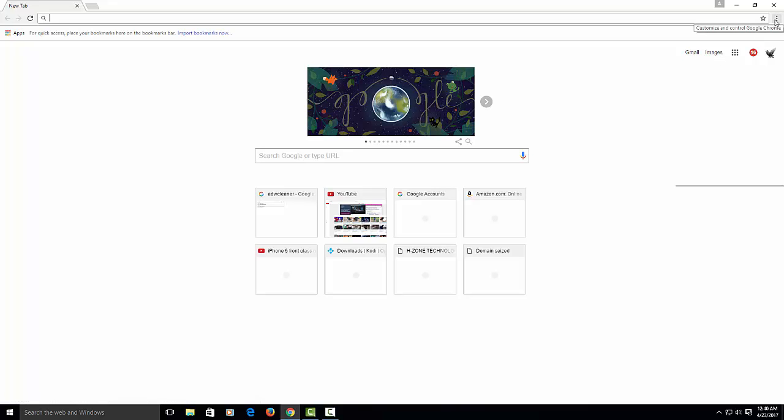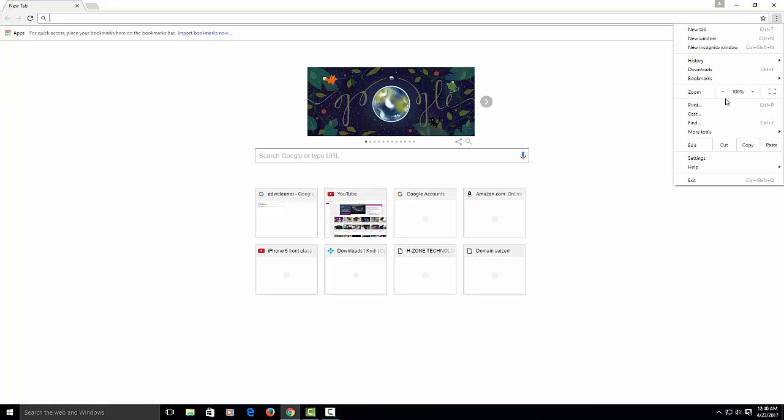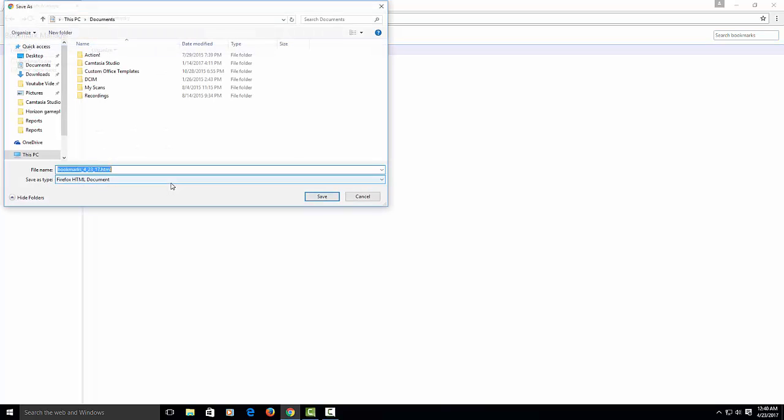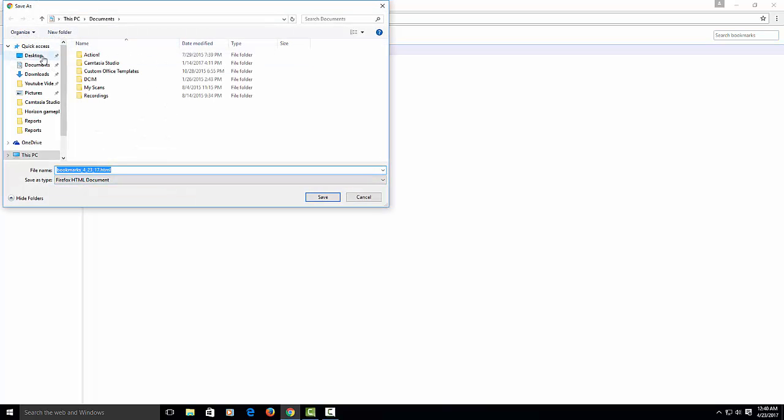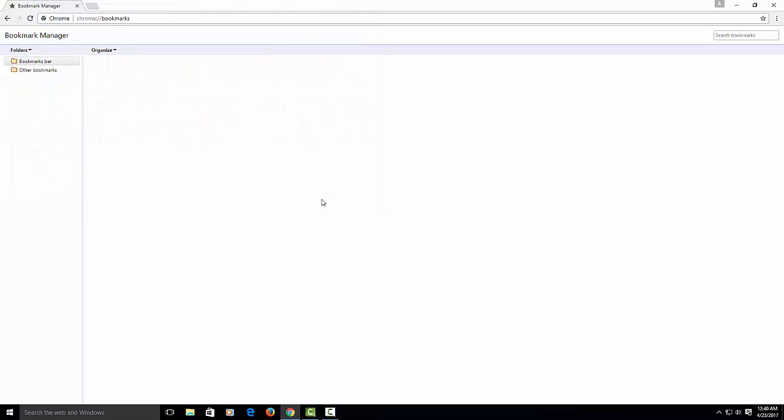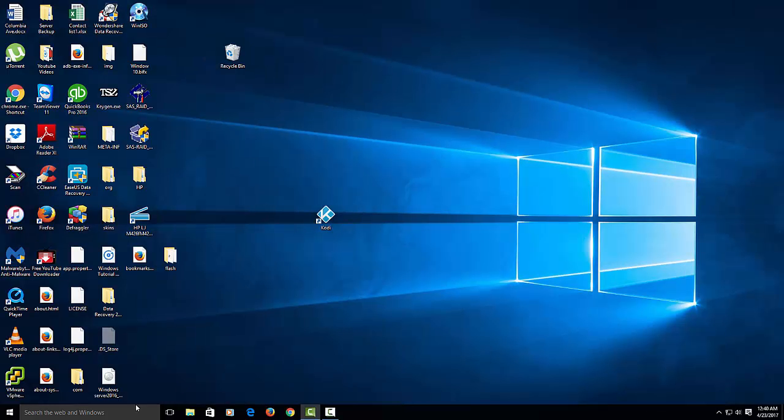To do that, I'll show you real quick. You go to the three lines here, you go to bookmarks, you go to bookmark manager. Once you're in bookmark manager, you're going to organize and you want to export bookmarks to HTML file. Then you can put it wherever you prefer to have it. I'll put mine on the desktop. You can rename it if you want and just save it.